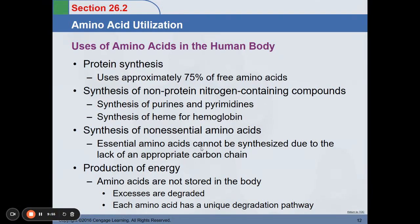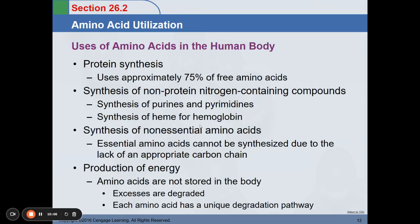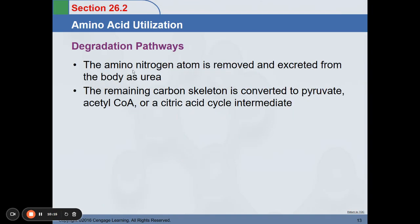As reviewed from lipid metabolism, protein can undergo gluconeogenesis to produce energy in our body. Each amino acid has a unique degradation pathway. The amino nitrogen atom is removed and excreted from the body as urea. The degradation of amino acids in the form of urea is known as blood urea nitrogen, or BUN.